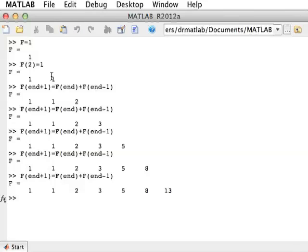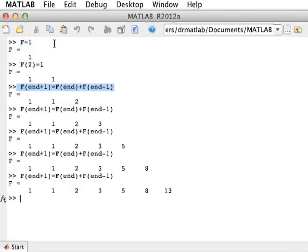Now I want to take these three important lines and create a file that will do all of this, and put this line inside a loop so that it does that, say, 20 times.